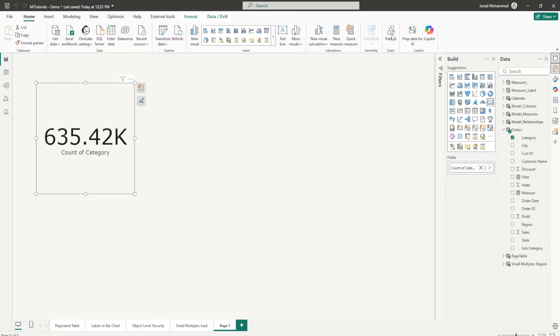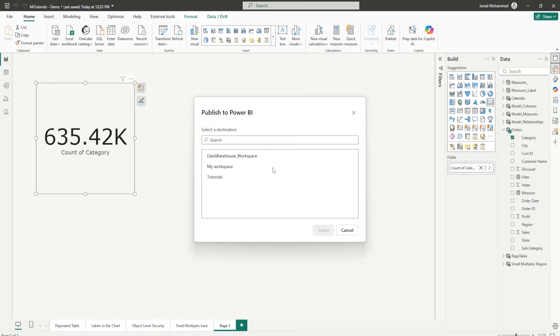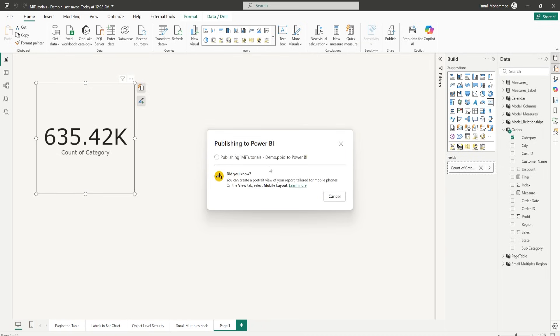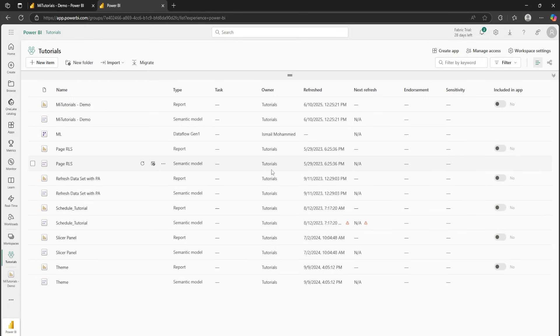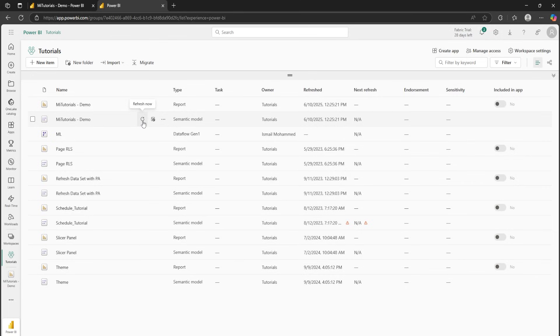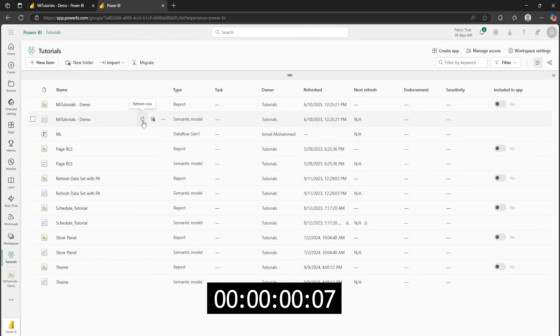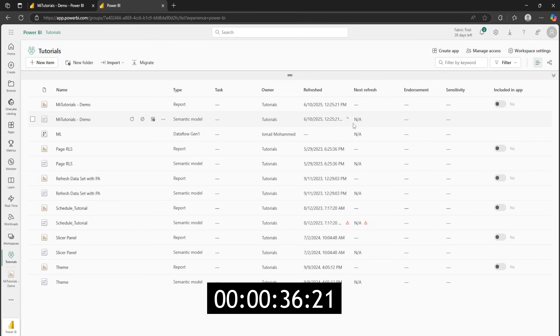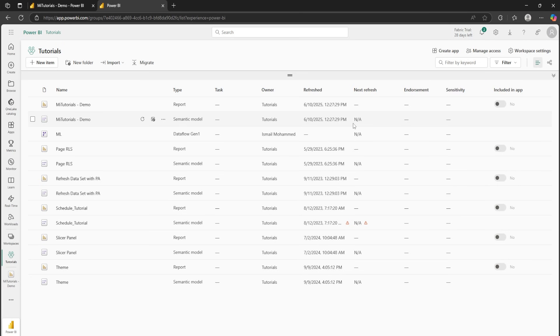Now, let's publish this report to our service and test this out. I'm going to publish this into my tutorials workspace. I'm now here in Power BI service and let's try to refresh this particular data model and see how much time it takes to refresh. It has started to refresh now. Let me fast forward this video. And it has taken roughly about 1 minute, 3 seconds to refresh the entire data set.